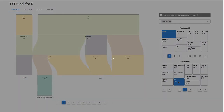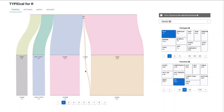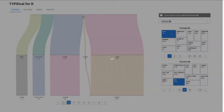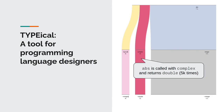We present Typical, an interactive visualization tool for programming language designers. Typical allows them to explore common function type signatures and helps create a type system.